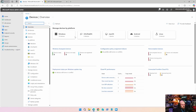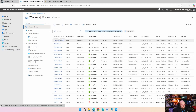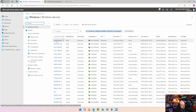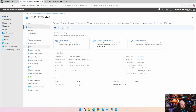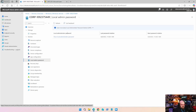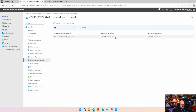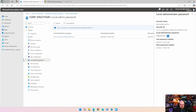If we go to the portal, go to Windows, and go to our device — this is the 119 device — and we select Local Admin Password, we can see the last rotation was just now and the next rotation will be in 30 days. I'm going to hit 'Show local admin password' — this is where I get the account name and the password, which is random. You can even see the SID identifier right here.